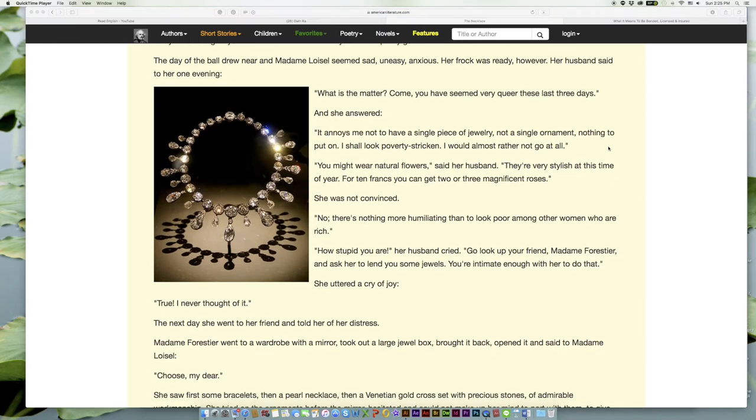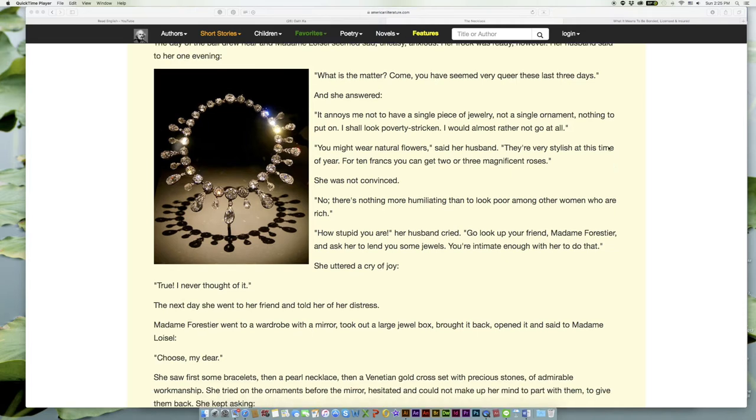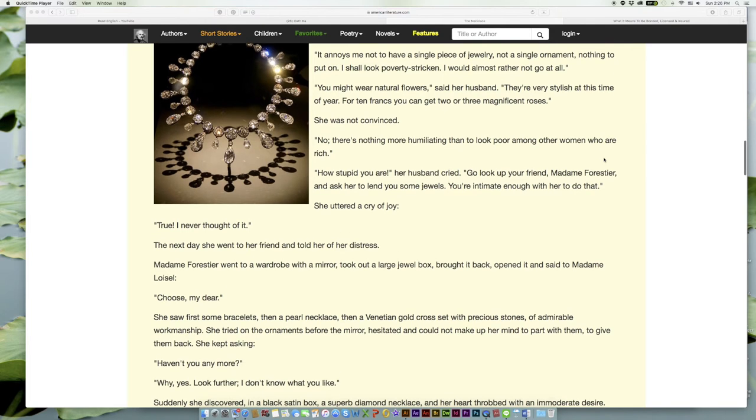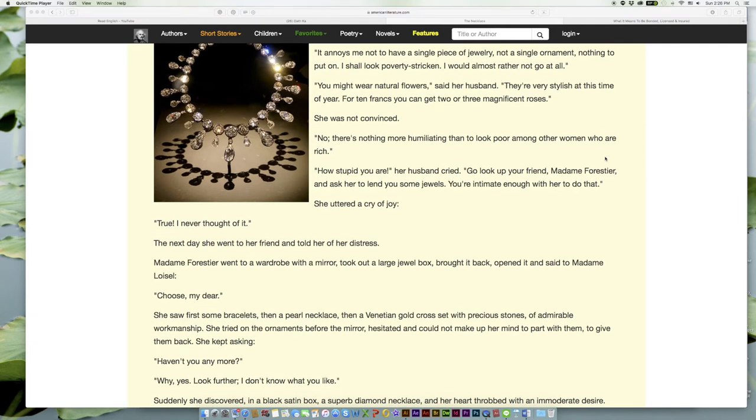And she answered, 'It annoys me not to have a single piece of jewelry, not a single ornament, nothing to put on. I shall look poverty-stricken. I would almost rather not go at all.' 'You might wear natural flowers,' said her husband. 'They're very stylish at this time of year. For ten francs you can get two or three magnificent roses.' She was not convinced.